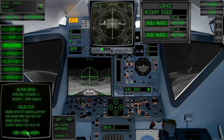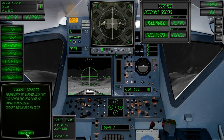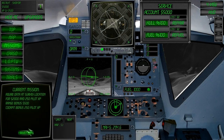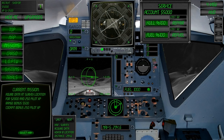When accepting a mission, a button is provided to automatically select the appropriate mission objective nav point. During survey missions and time trials, the navigation system will automatically select the next appropriate navigation point for you.